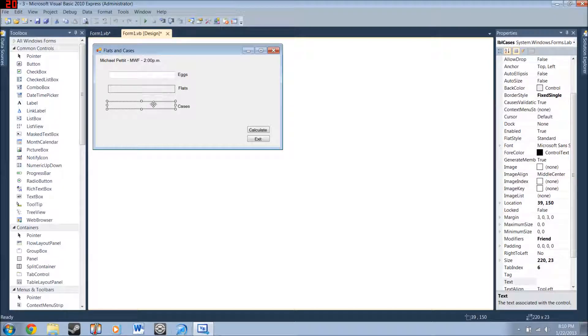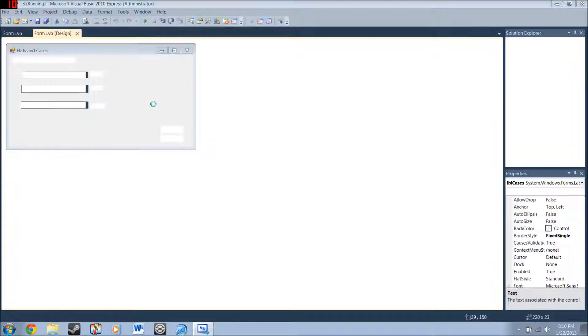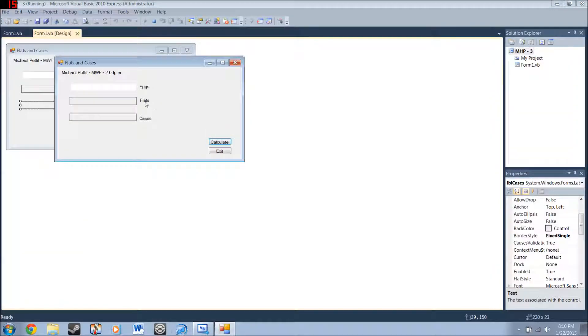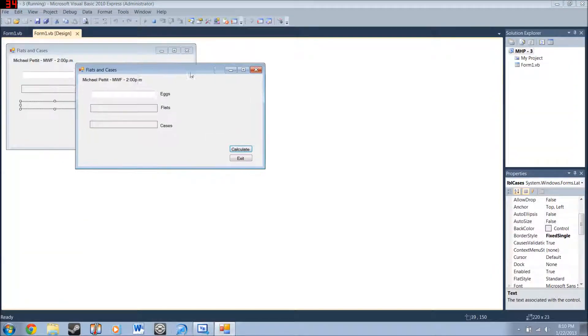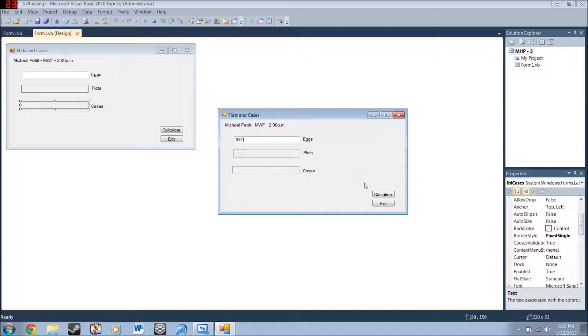So, if you press F5, that's the shortcut for building your program. It will build it. And then you've got your program here. And you put in a thousand like you were supposed to. Just to see if it works. Should come out to 33 and six.